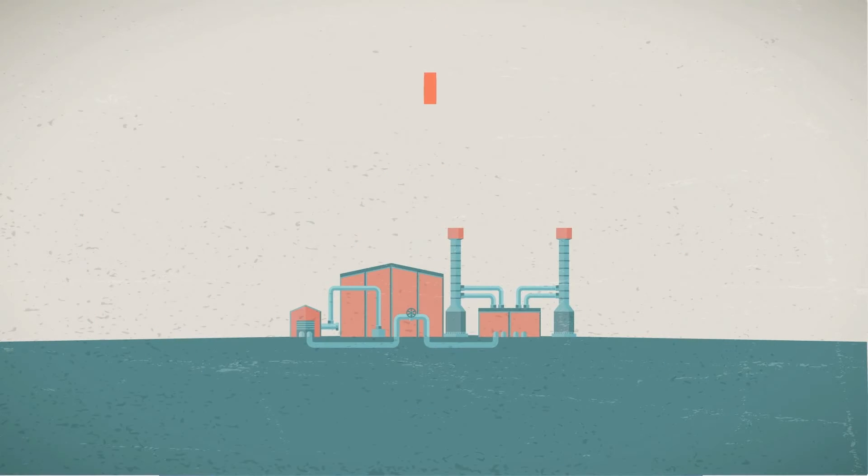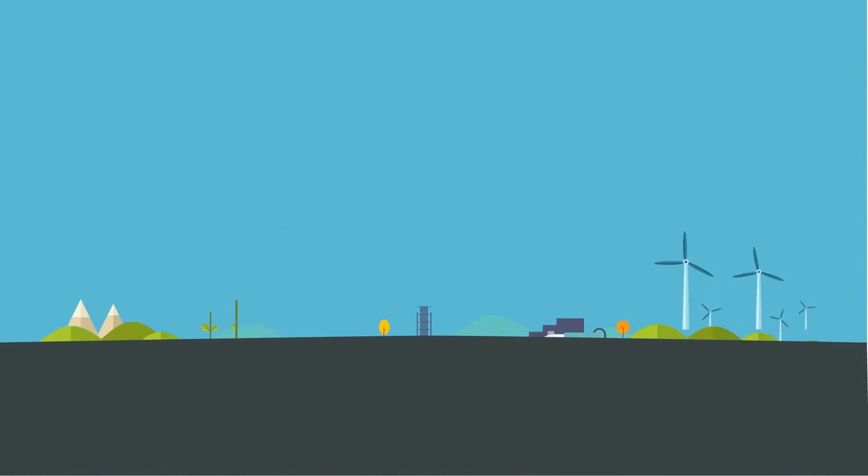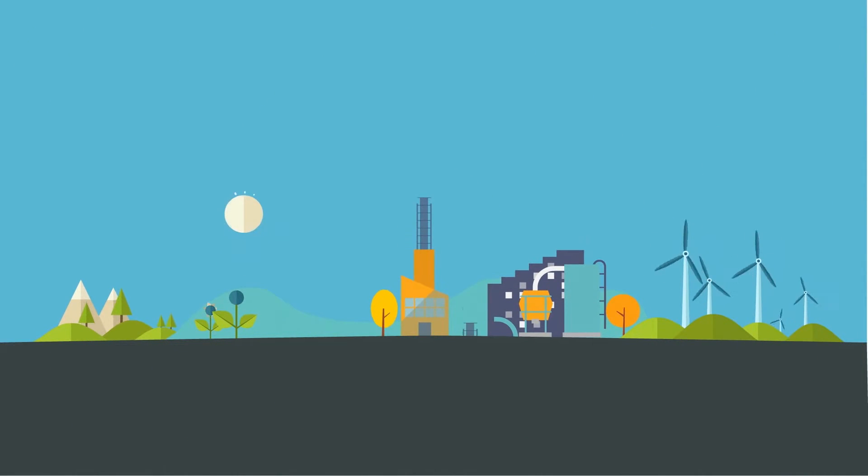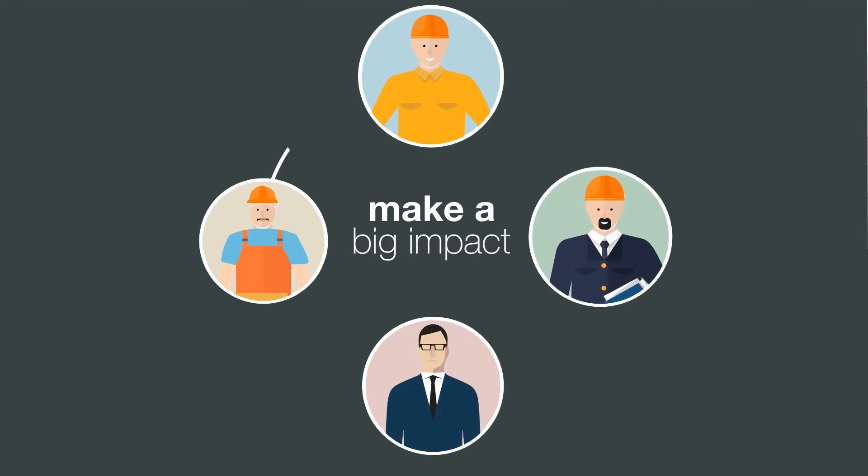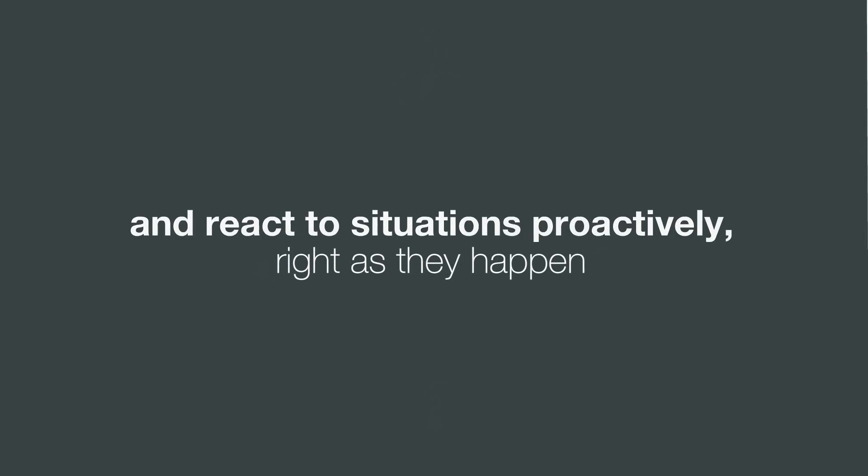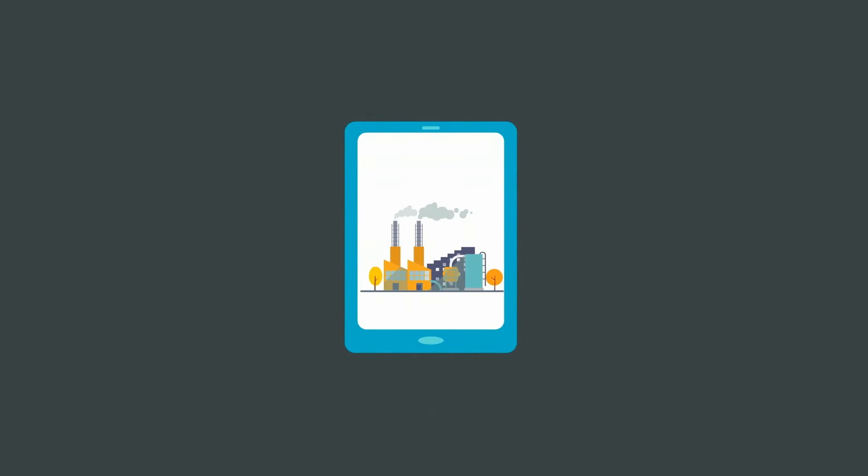Happy Manufacturing has upgraded their plant into a smart plant. Now, everyone here has the tools and information to make a big impact, and react to situations proactively, right as they happen. Smart plants mean smarter employees.